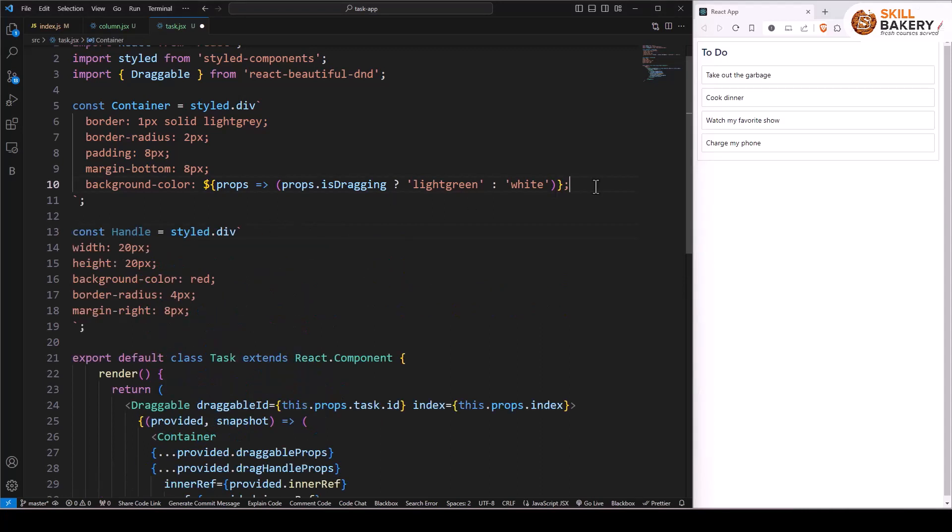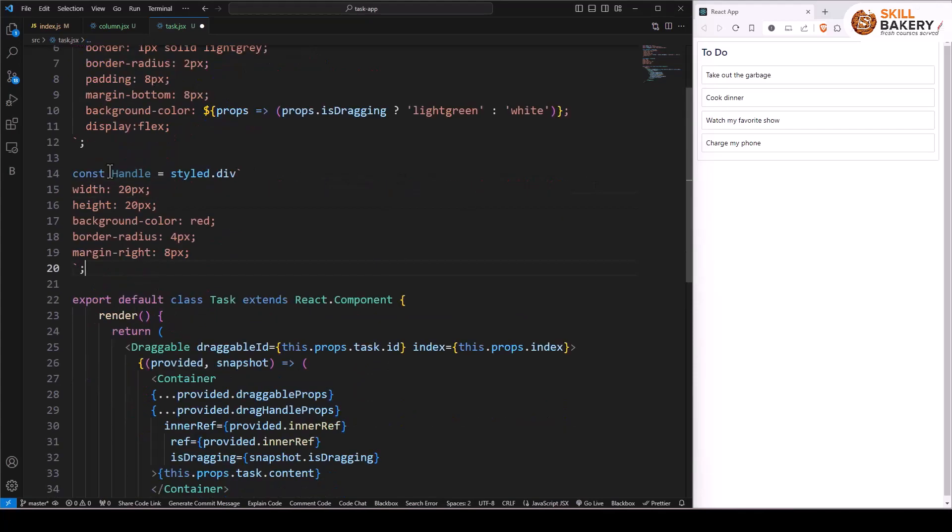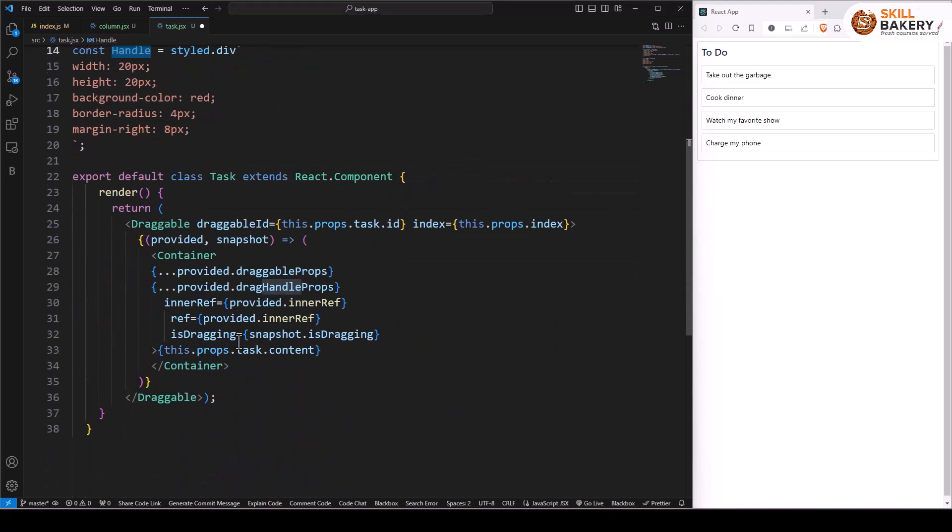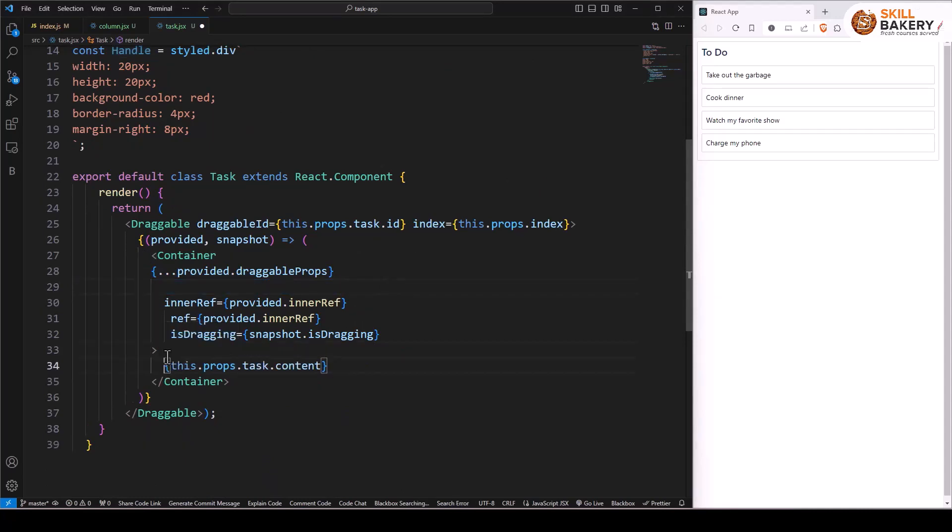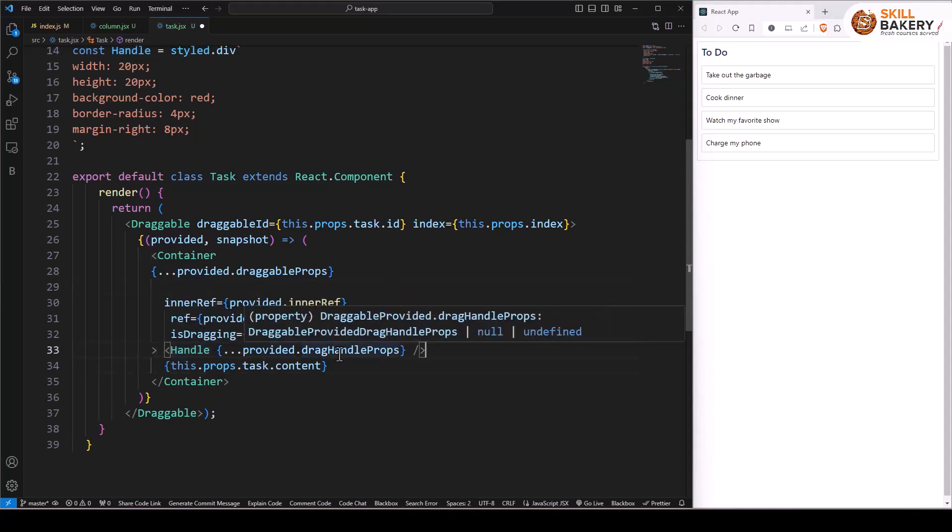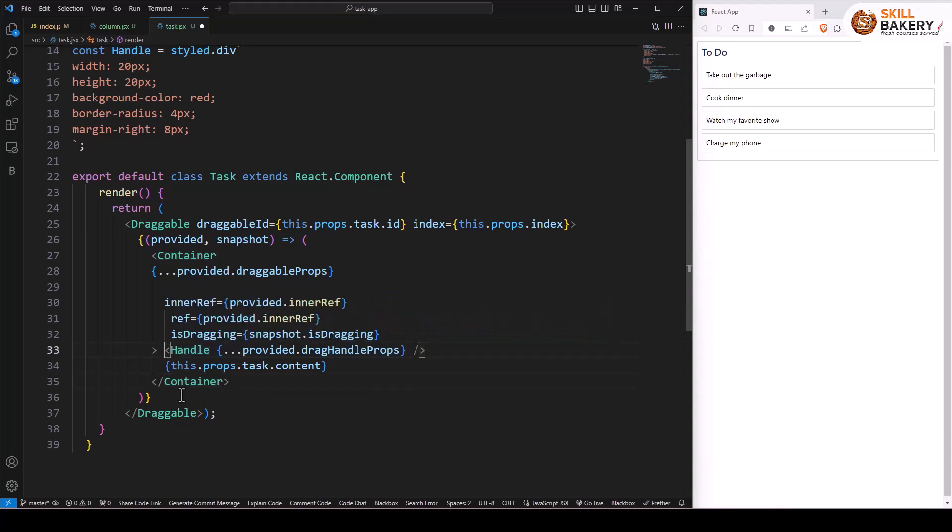Now this handle we will be using in our task, and we'll be assigning the drag handle props to that particular handle component. So here we'll have our newly created handle component, and we now have the drag handle props associated with this handle.